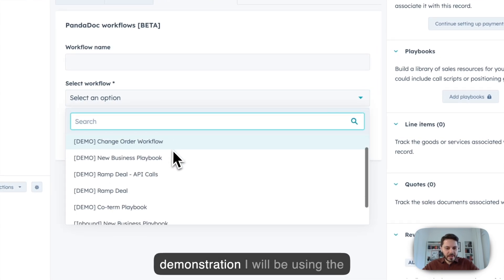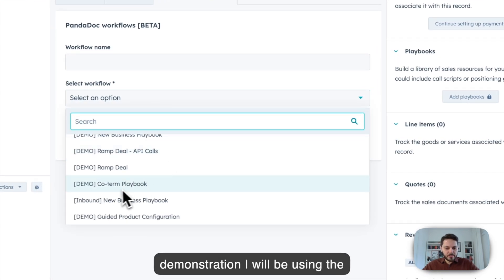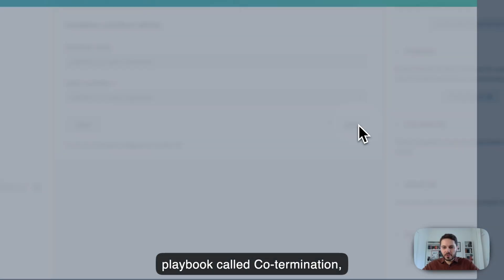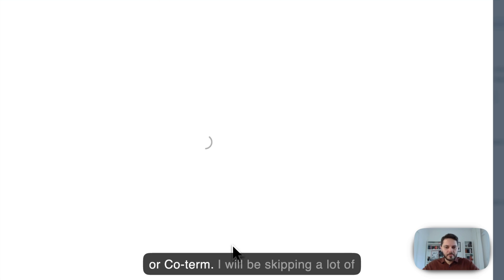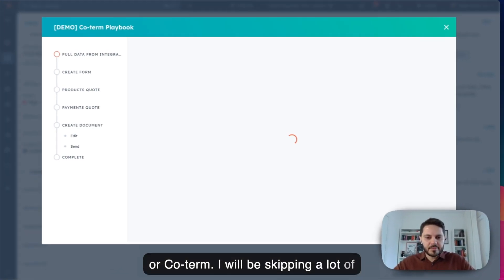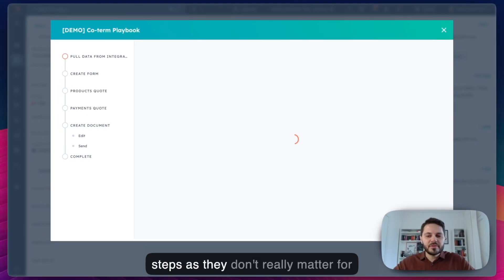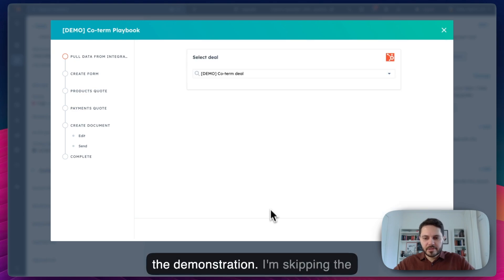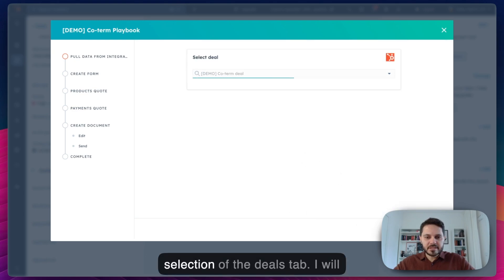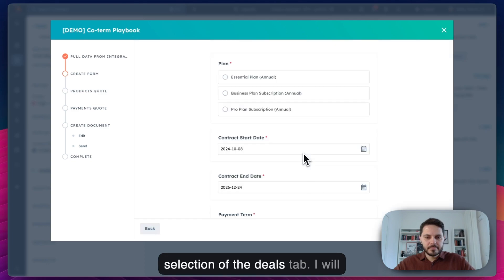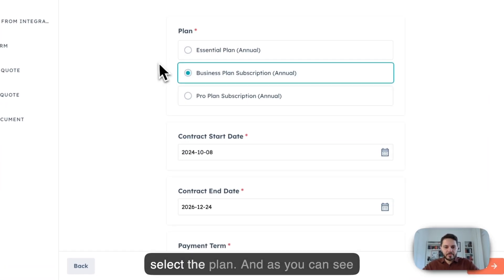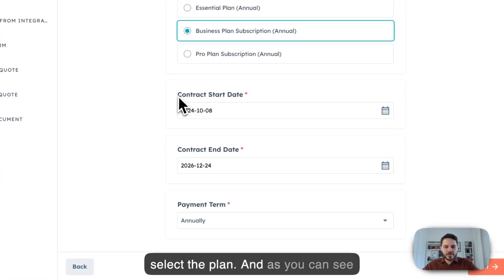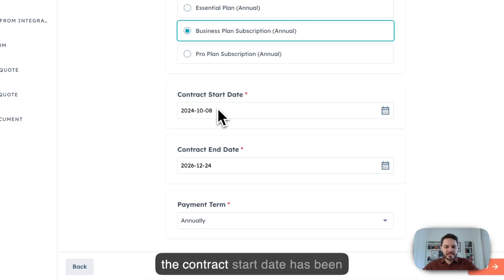For this demonstration, I will be using the playbook called the coterm playbook. I will be skipping a lot of steps, as they don't really matter for the demonstration. So I'm skipping the selection of the deal step. I will select the plan. As you can see, the contract start date has been pulled from the deal.